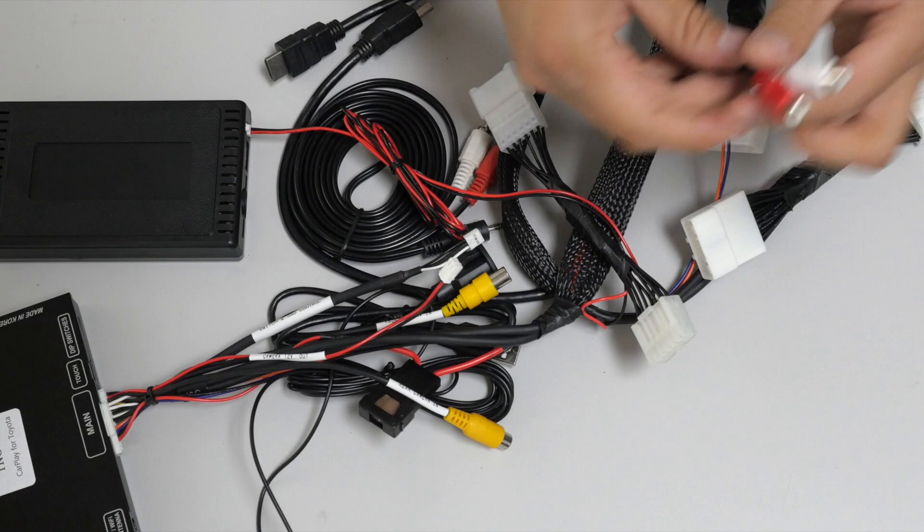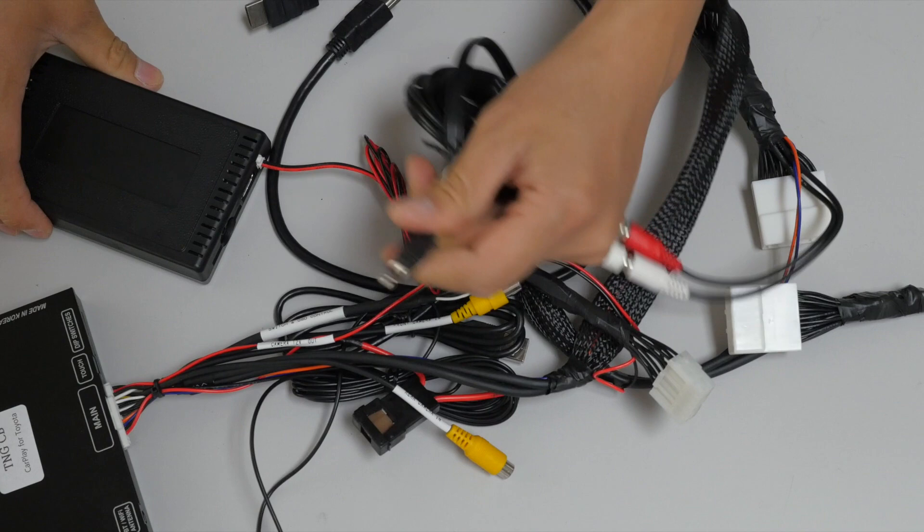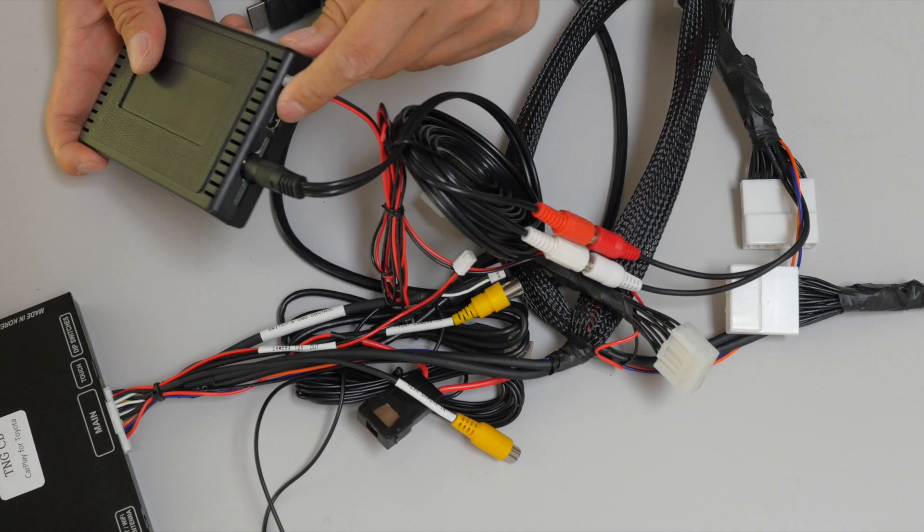Then there's these left and right audio cables, which will connect to the left and right audio. This 3.5mm cable goes to the side that also has the HDMI cable in here.